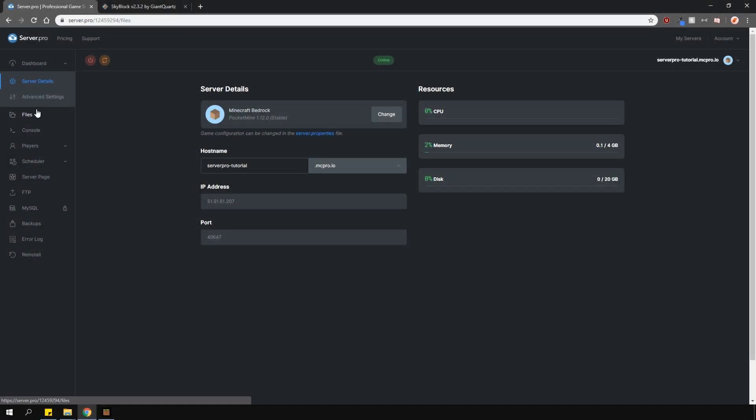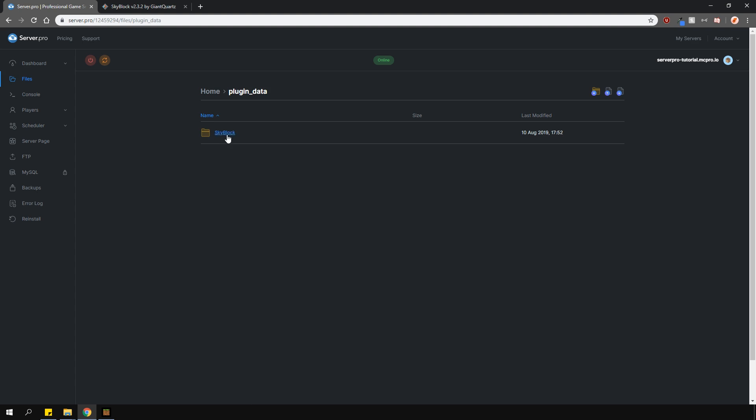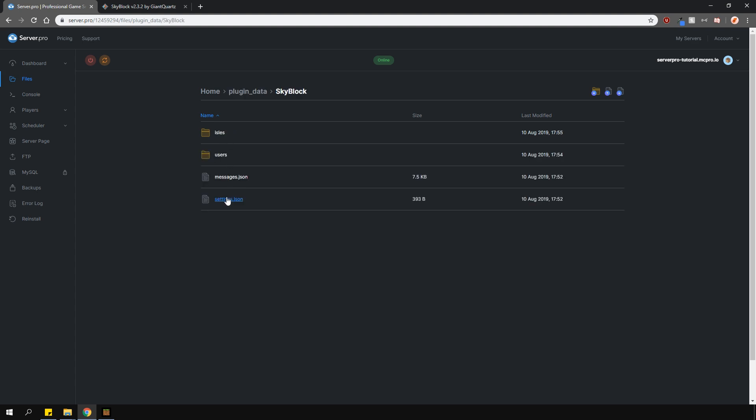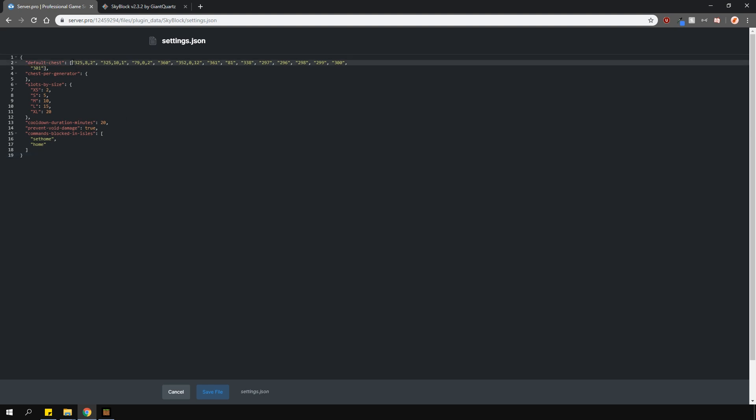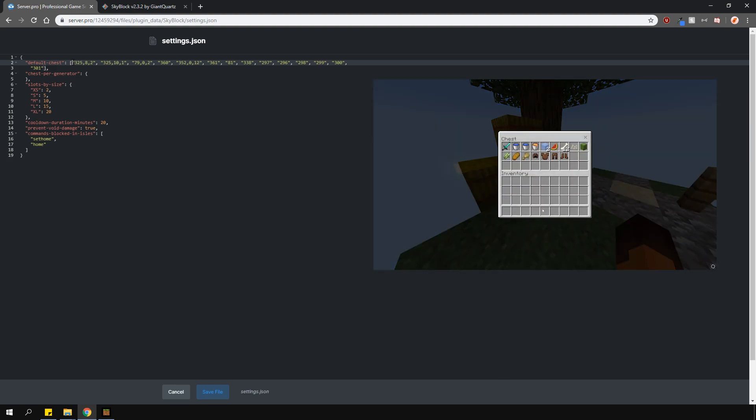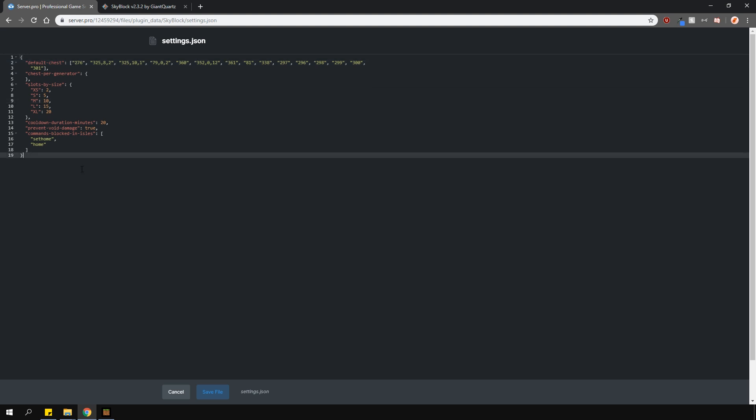Let's quickly go over the config. Locate the settings.json file and in here you can change the starting items in the starting chest. So let's say I want a diamond sword in here. All I have to do is put the id of the diamond sword which is 276 and then once you create the new island you will have a diamond sword in the starting chest.